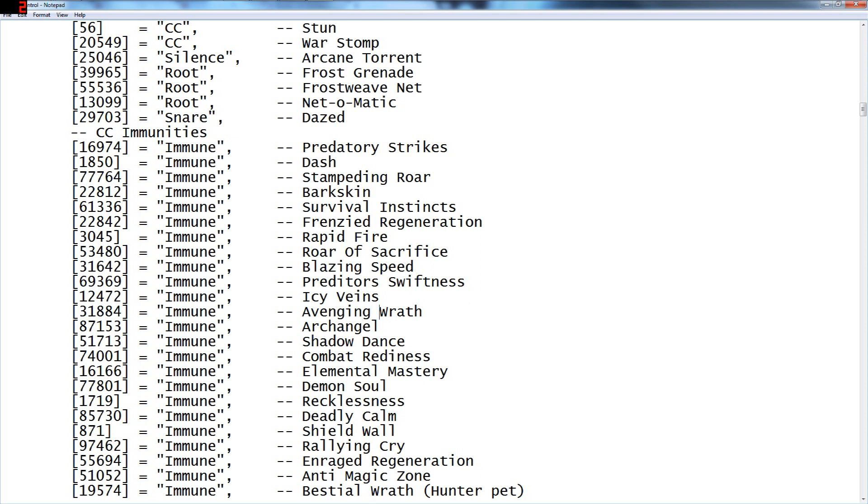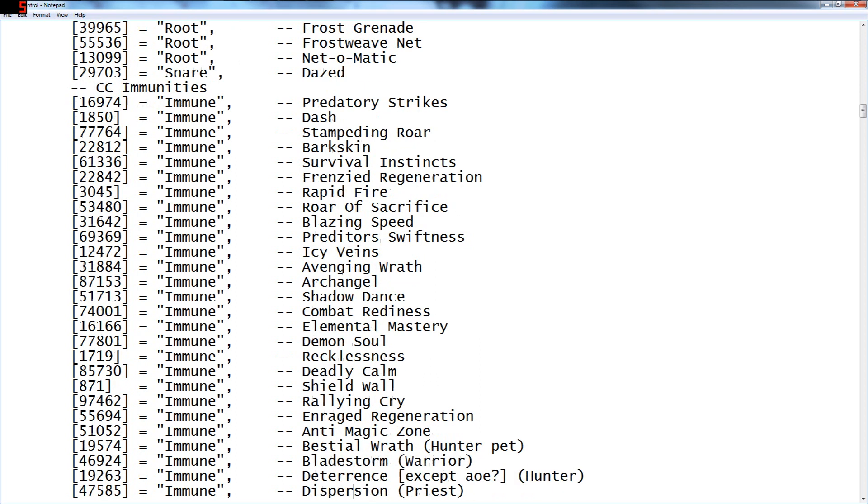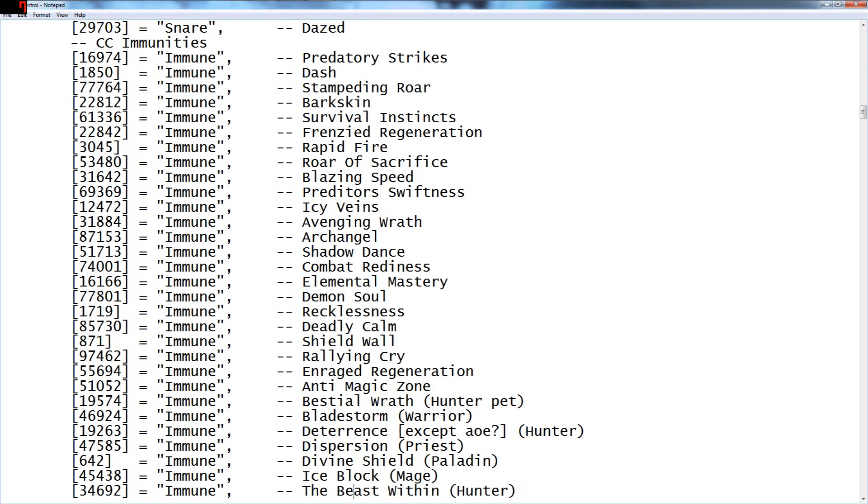So you may not want this, but I like it. Archangels also 20 seconds long so you might want to watch out. Shadow dances in here, combat readiness, elemental mastery, demon soul, recklessness, deadly calm, shield wall of rallying cry, all the stuff you'd want to put in.